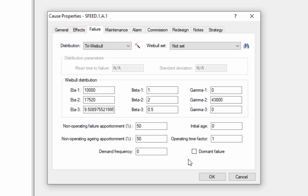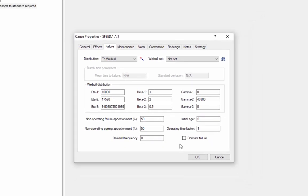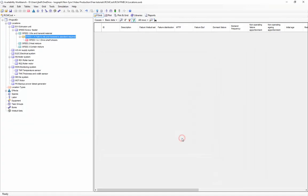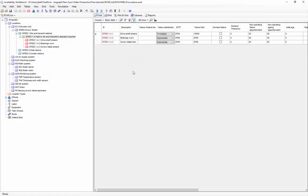We will come back to the maintenance, alarm, commission, and redesign tabs in another video when we are discussing how to determine the appropriate maintenance strategy for this component. As with functions and functional failures, you may add multiple causes underneath a given functional failure.